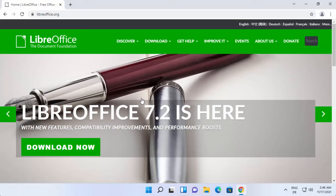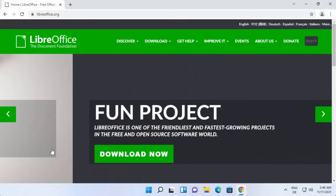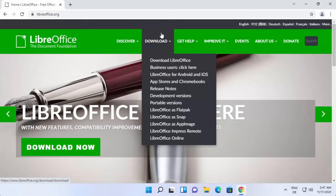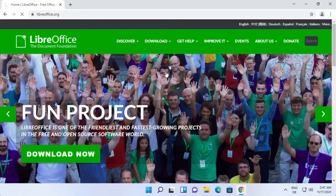You can see the download button here and the download tab on top. You can download LibreOffice for Windows by clicking on the first option which says download LibreOffice, and you'll be able to see this web page.